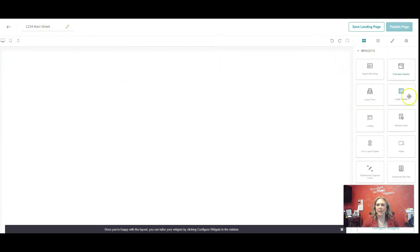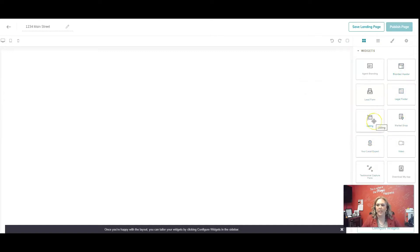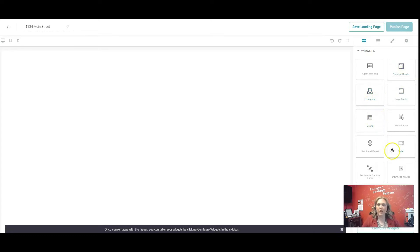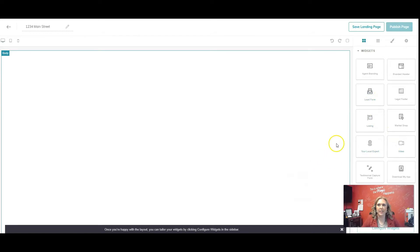And then on the right-hand side, we have a bunch of widgets. The widgets I like to use are branded header, listing, and lead form. So what we're going to do is, because it's easier, we're going to build this from the bottom up.